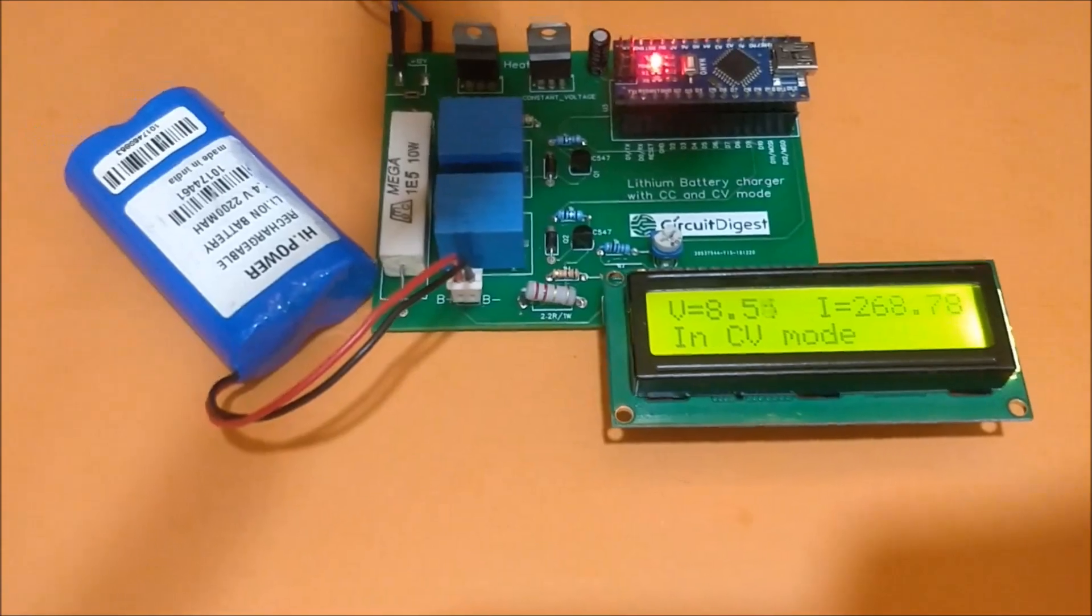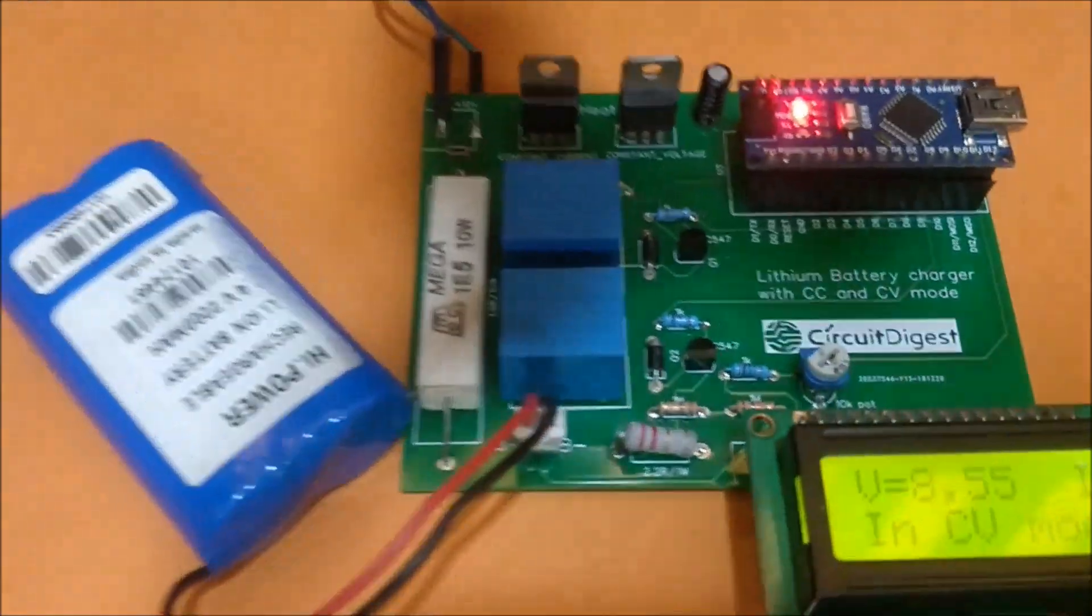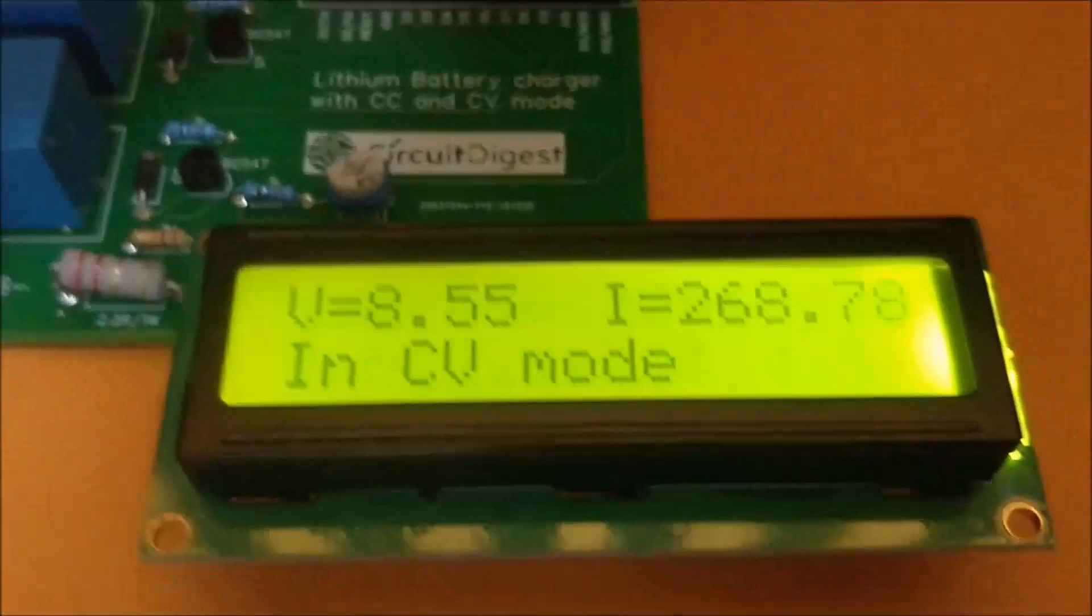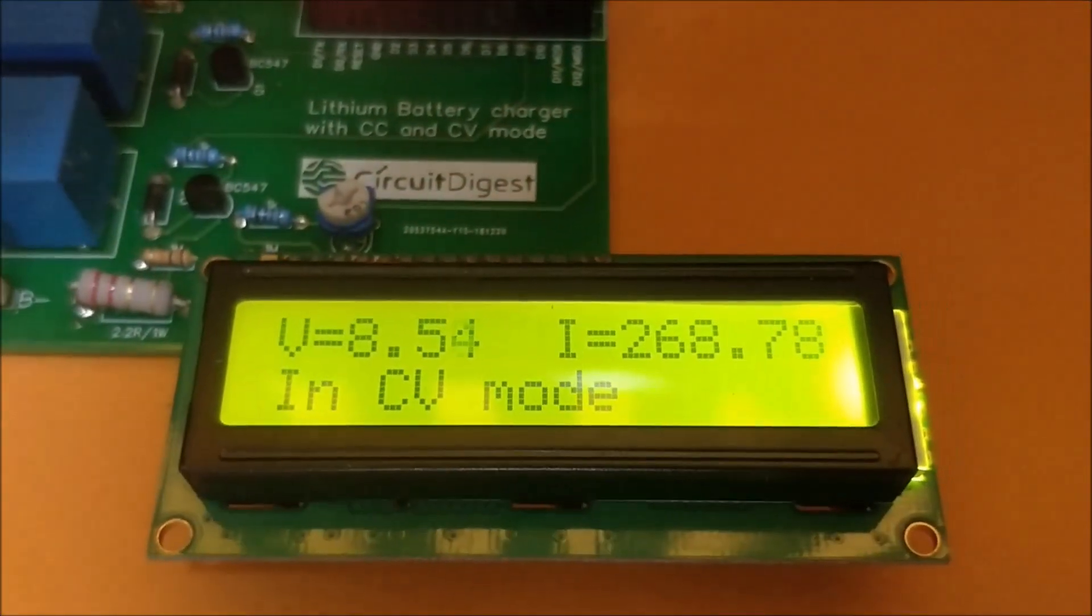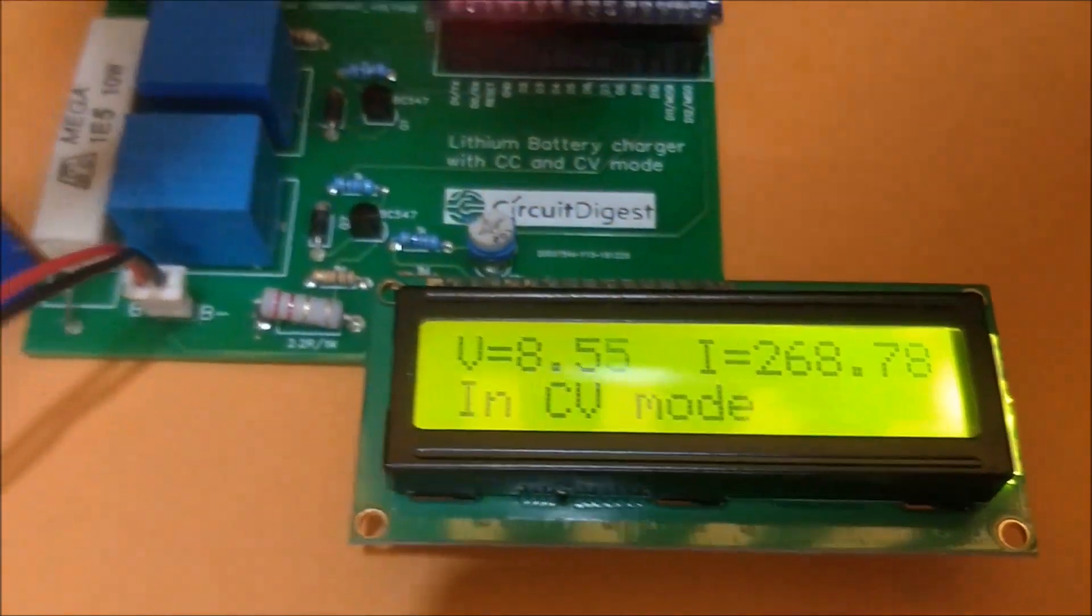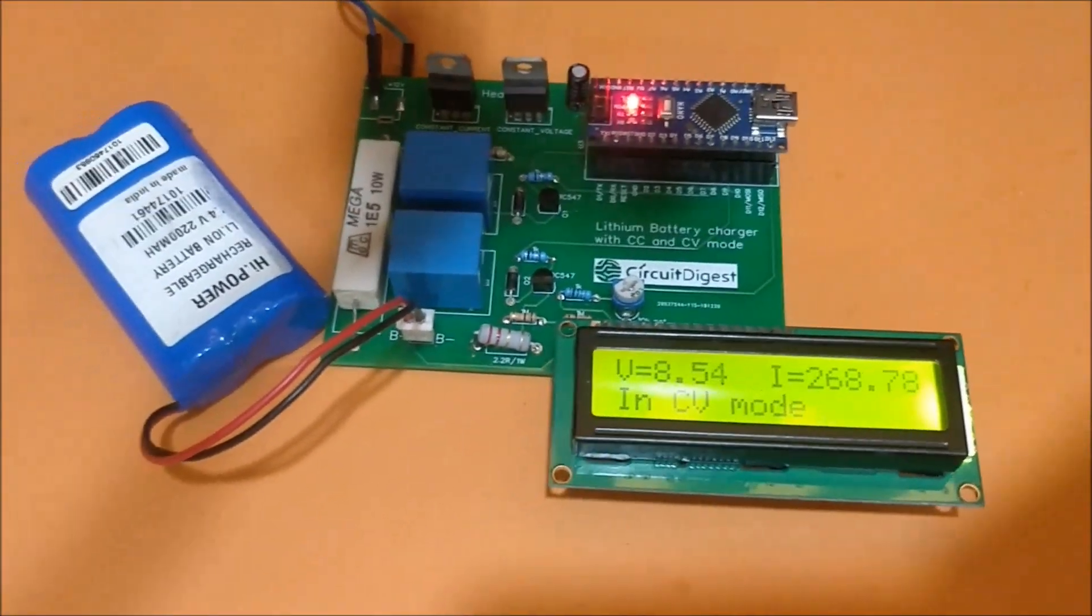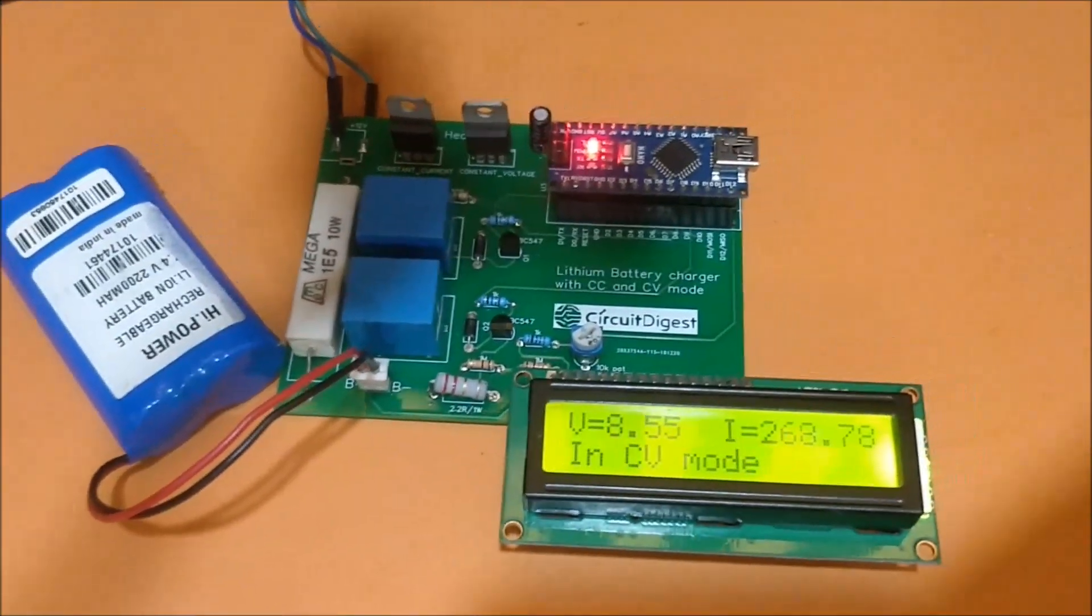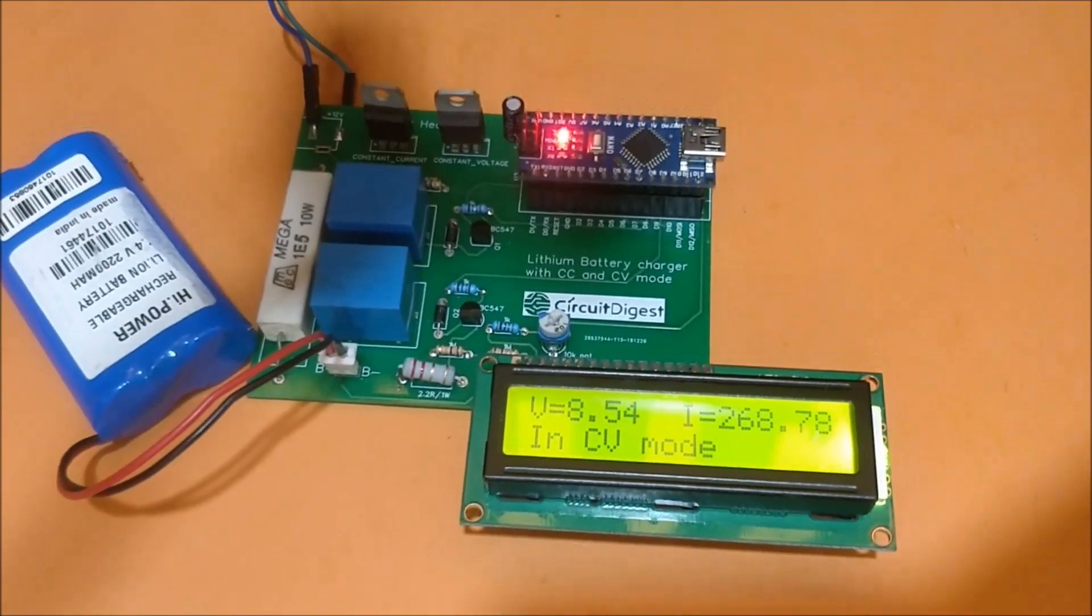So it's getting less current. If you leave it as such, the current value will slowly drop as the battery gets charged. When it's almost charged, the current value will be somewhere around zero amps.